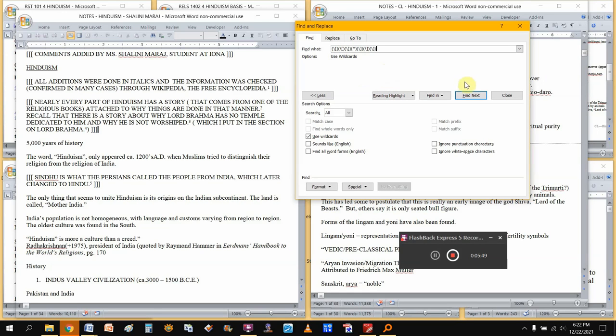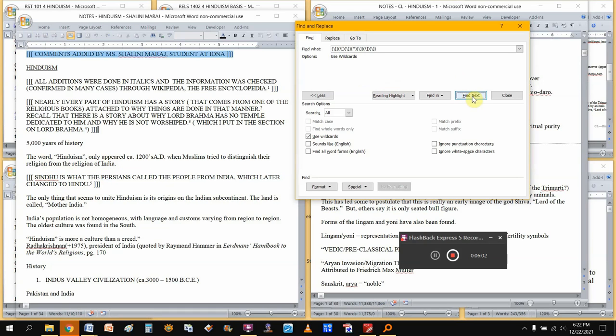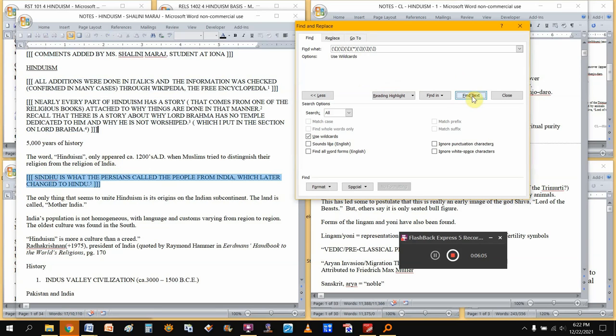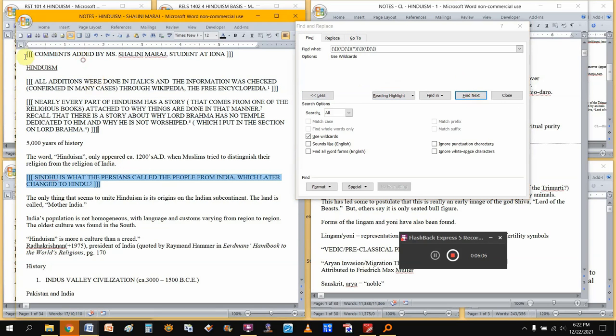All right. So if I click find next, see what happens. It found the first section of text, the second, third, fourth. Okay. Now I want to select all of these and copy them or cut them and paste them somewhere else, paste them at the end of the document.